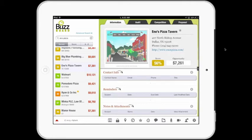By way of background, the BuzzBoard sales engagement tool was built by vSplash, a technology company headquartered in Lindhurst, New Jersey and Hyderabad, India. vSplash has been operating in the digital media space for over a decade, and its current partners include clients from around the world — some of the largest and most innovative local media companies operating today. Over the next few minutes, I'll be demonstrating the remarkable sales engagement tool called BuzzBoard.